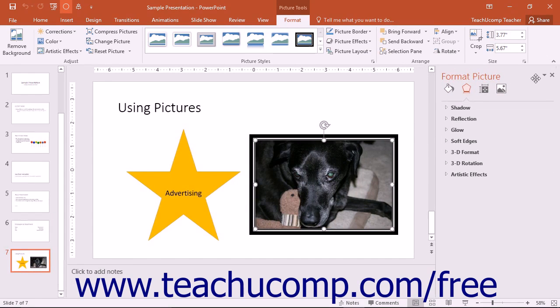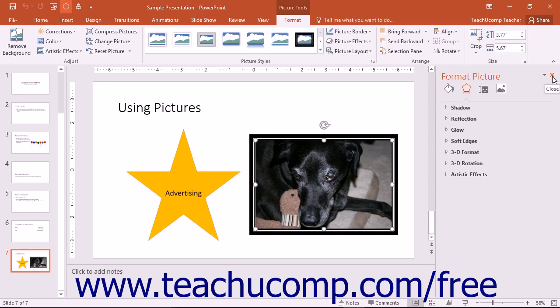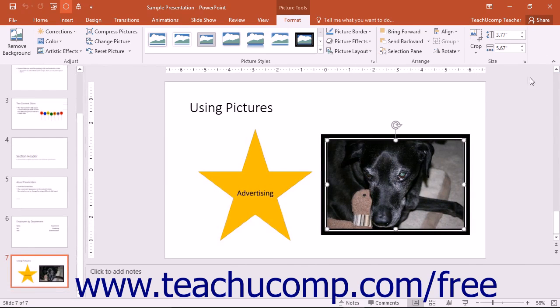You can close the Format Picture task pane by clicking the small X button in the upper right corner of the task pane.